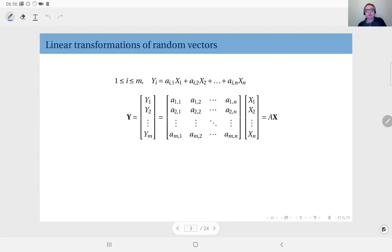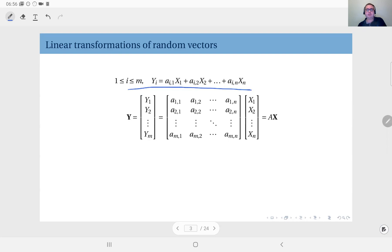First we'll look at a linear transformation of a random vector. Here we assume that random vector x has n components, and we define a new random vector y which is defined in terms of random vector x through this transformation. Each component of random vector y is defined through a linear function of random vector x, meaning every component of y is a linear function of the components of x.